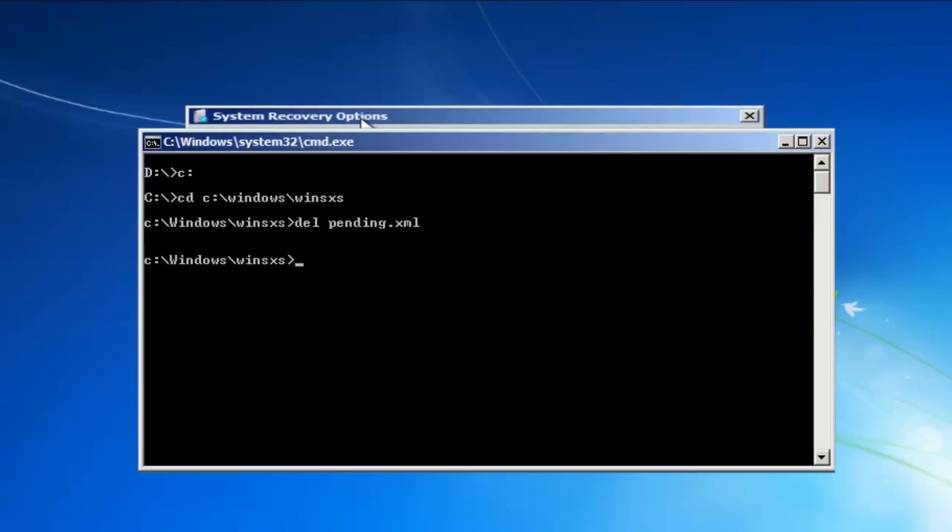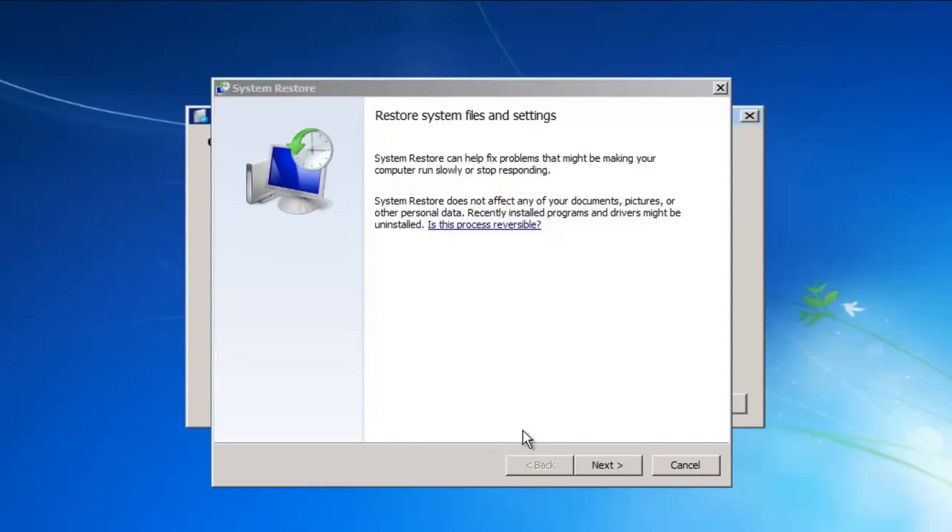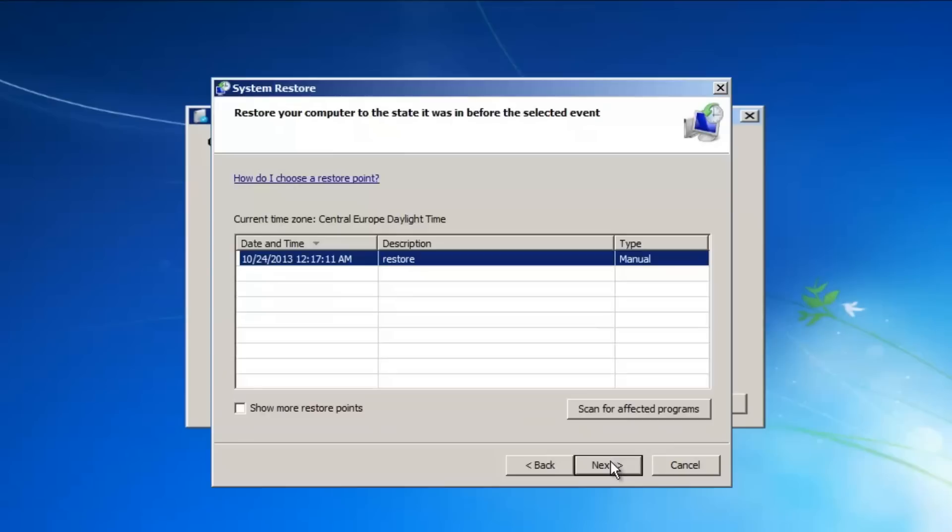Restart your computer. If this doesn't work, you can try to do a system restore. Click Next and choose a date before you installed the update.